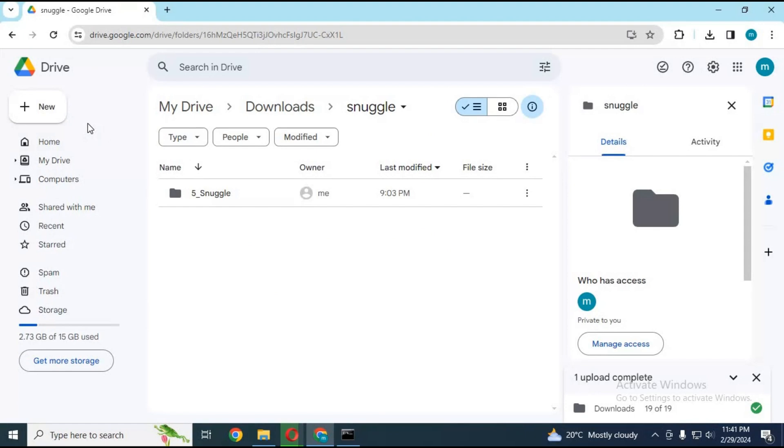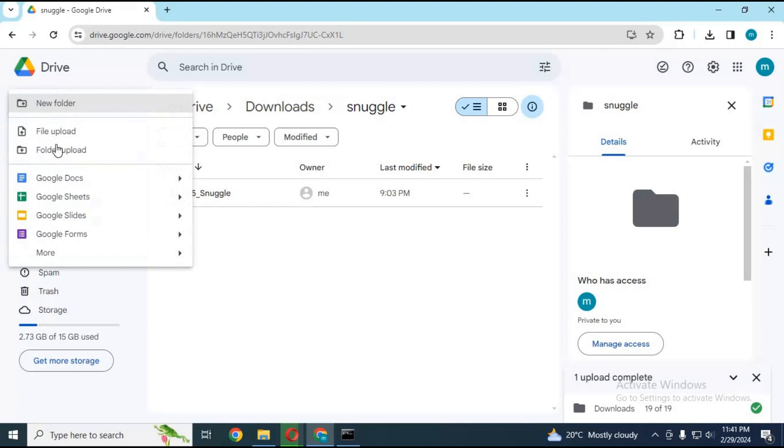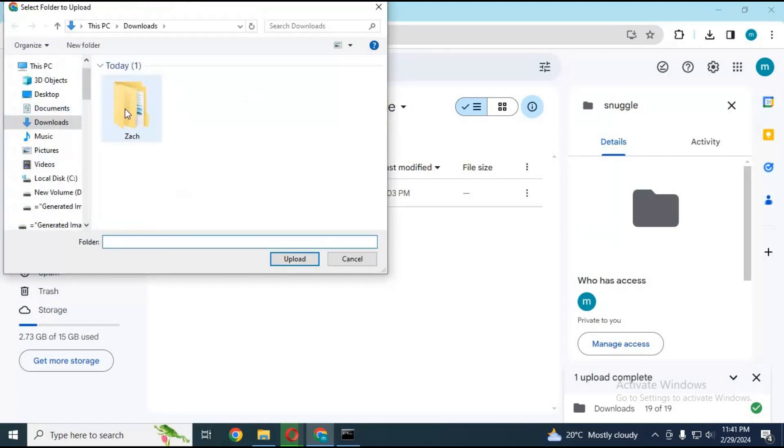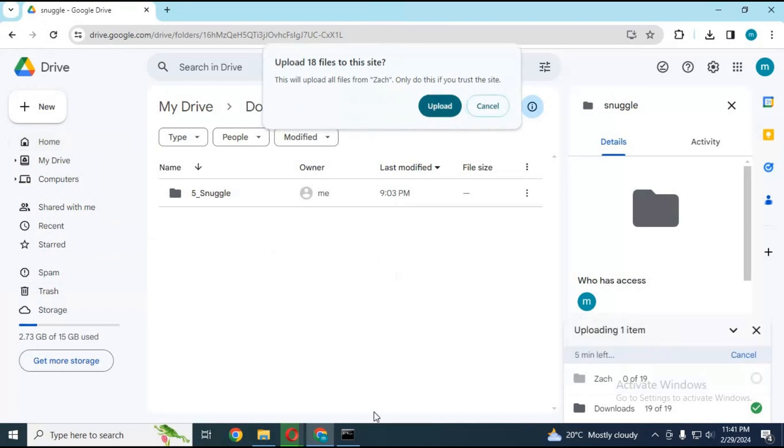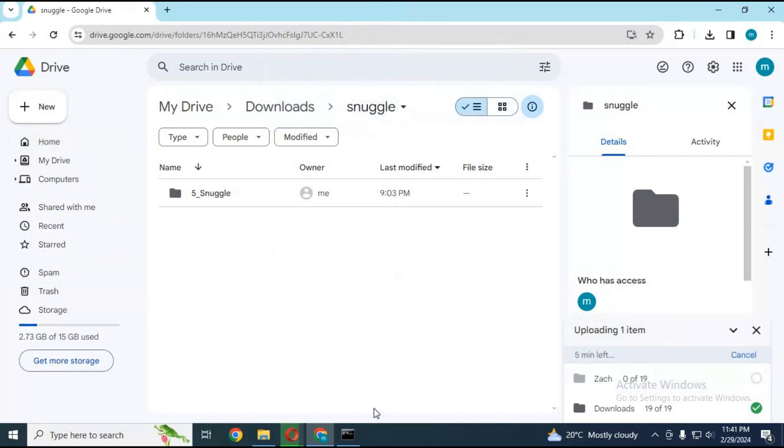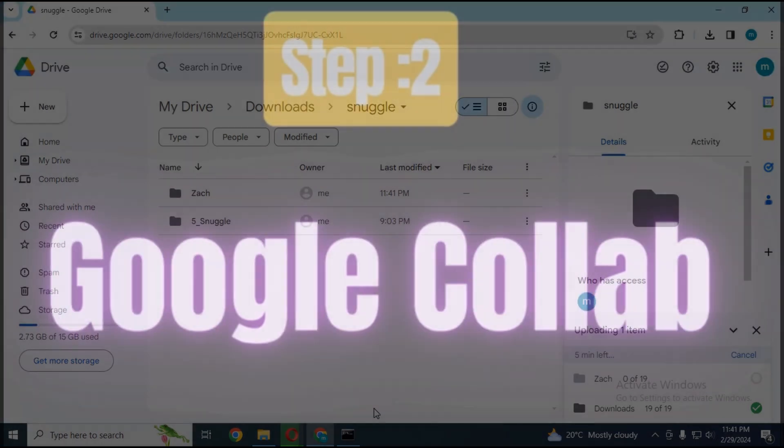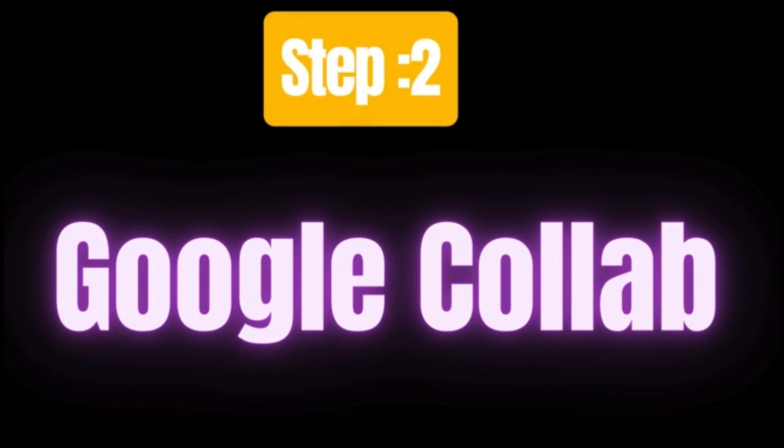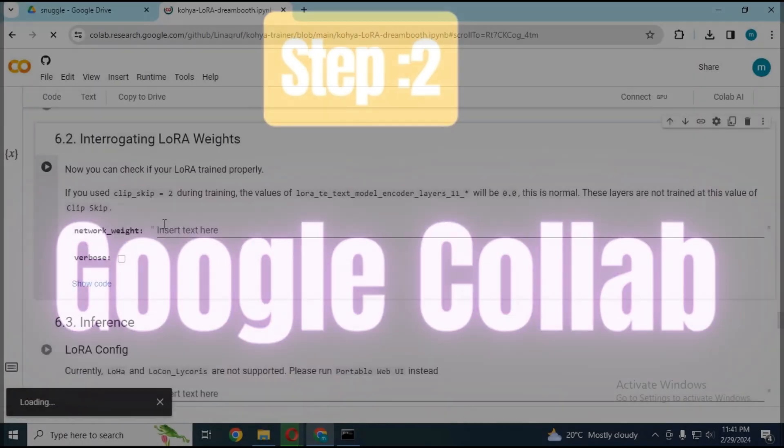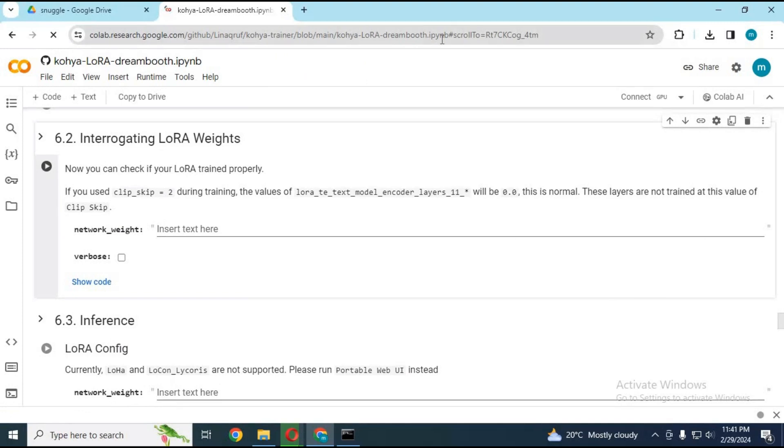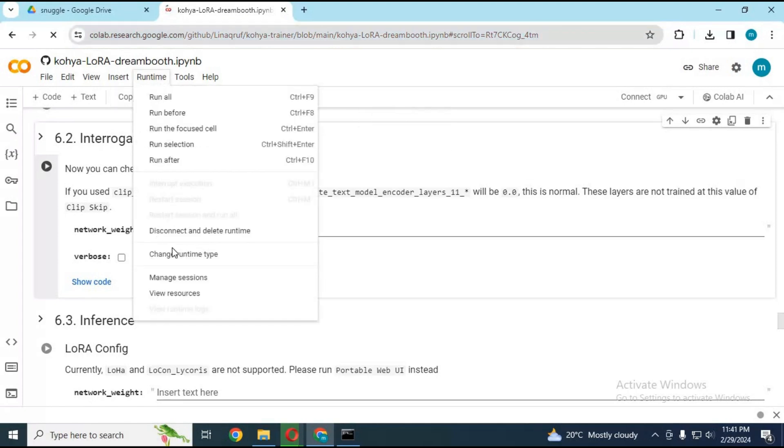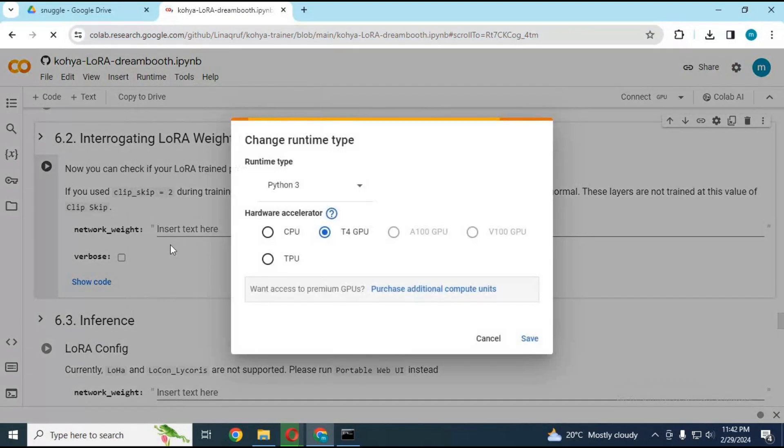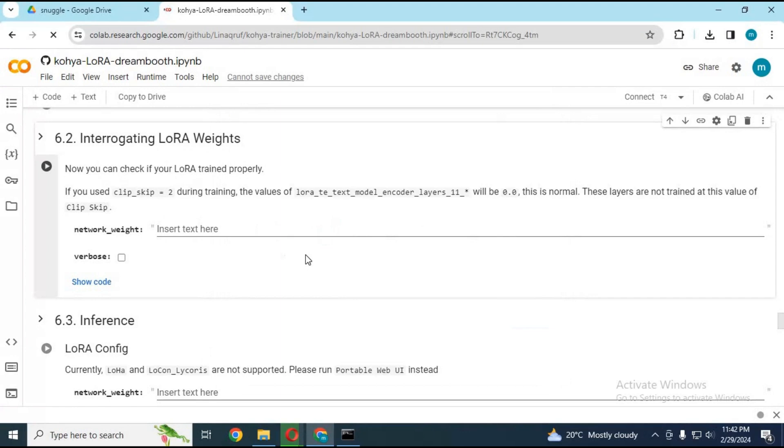After the dataset is ready, upload it to your Google Drive. Click on Google Colab link in my description to go to LoRa Training Notebook. After the page loads, click on runtime and select GPU if not selected and click save. Click on connect to connect with runtime.